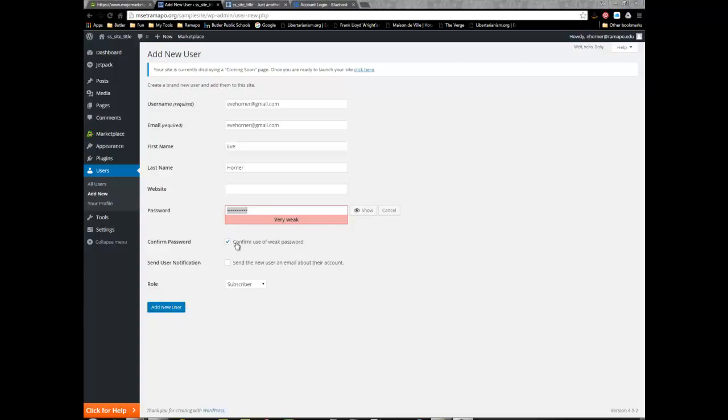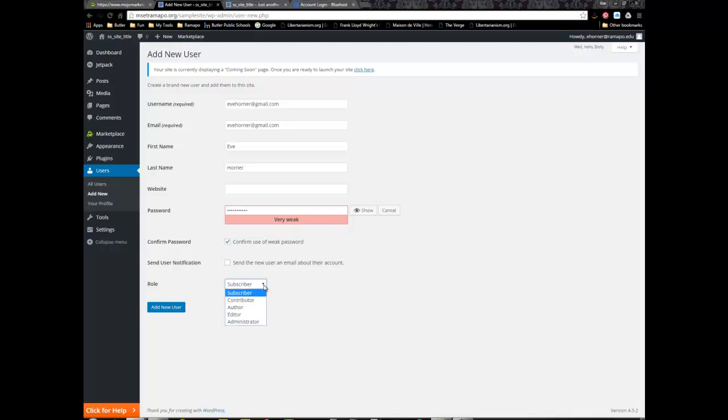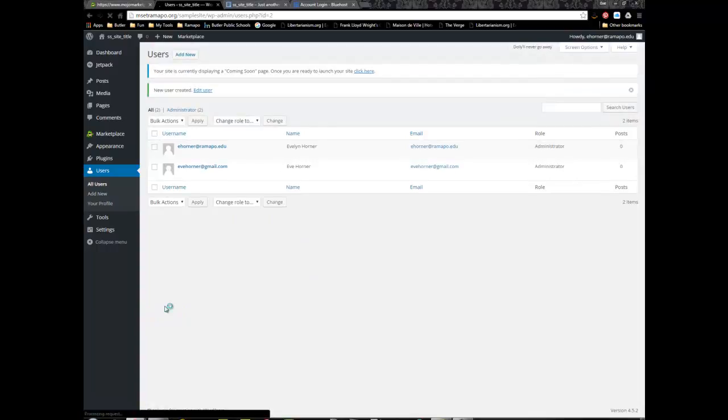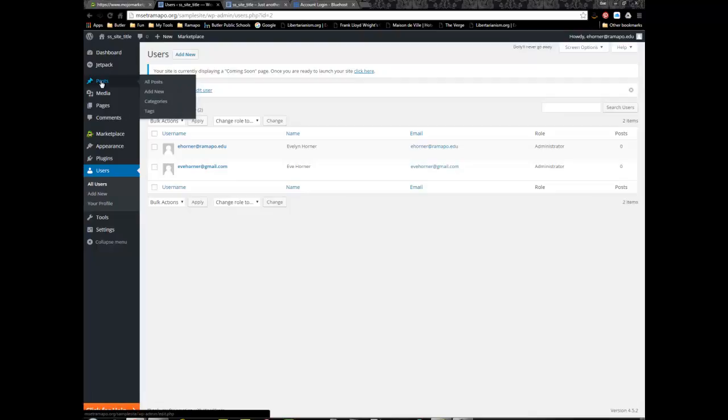This shows where I had to click on confirm use of weak password. This second account I want it to be an administrative level account so I need to make sure it's designated as administrator. I'm not going to send the new user an email because I'd be sending it to myself. Now I have two administrative accounts with unique usernames and passwords.